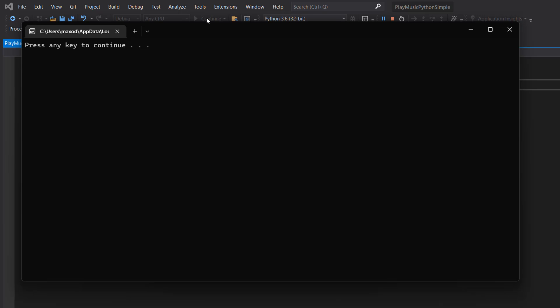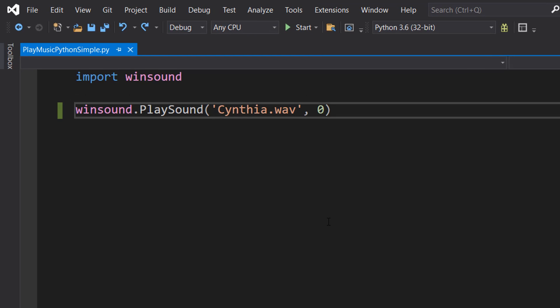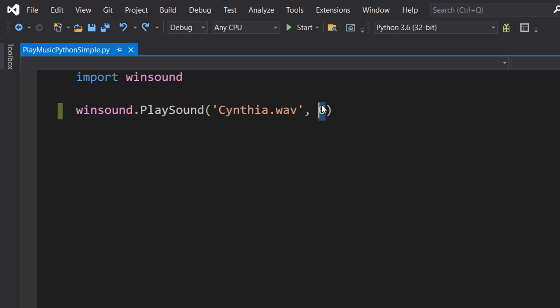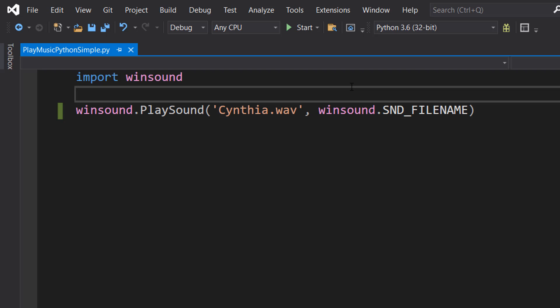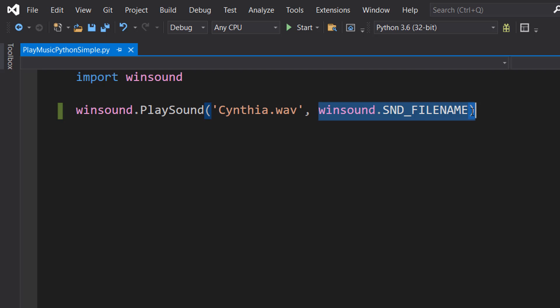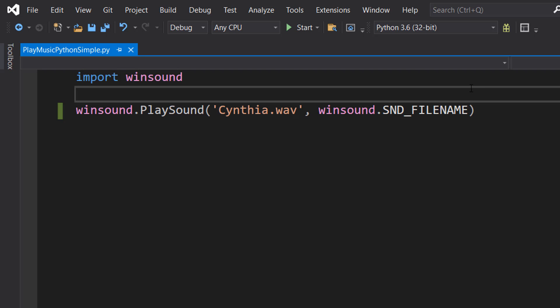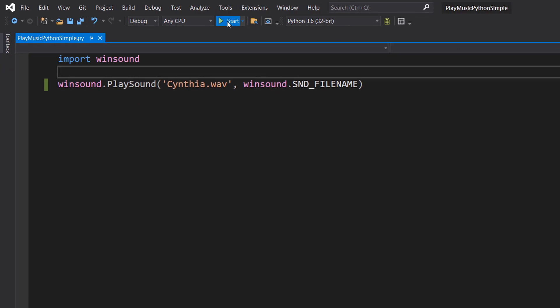It played our audio file. Now if that doesn't work for whatever reason, instead of doing zero, do winsound.SND_FILENAME, then hit play.